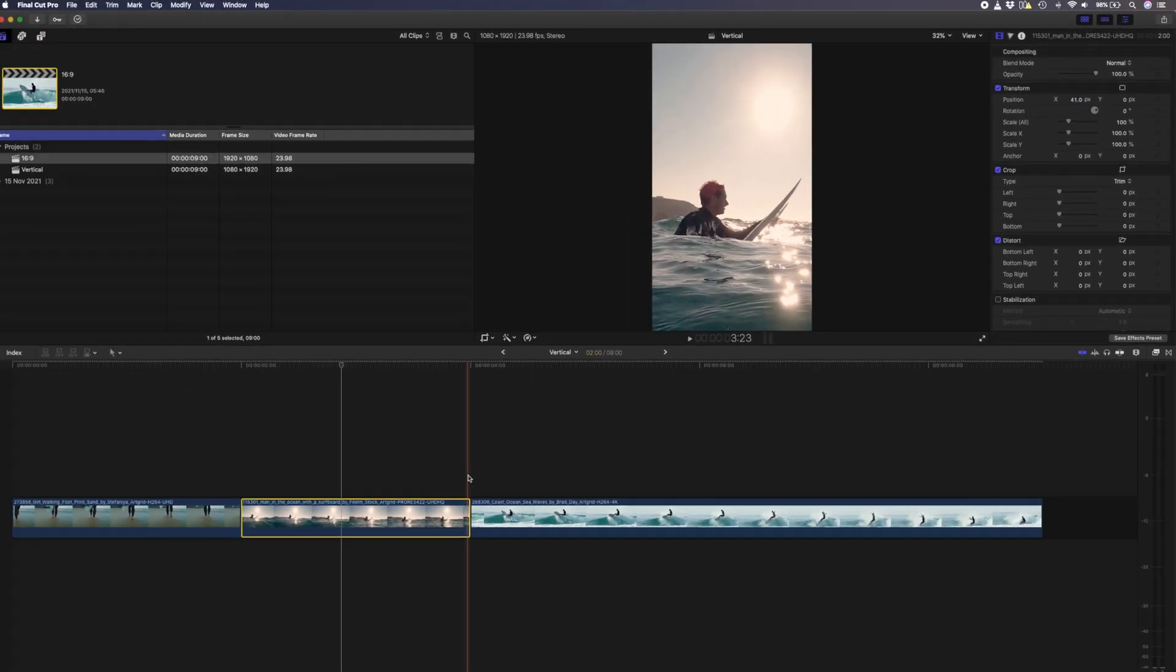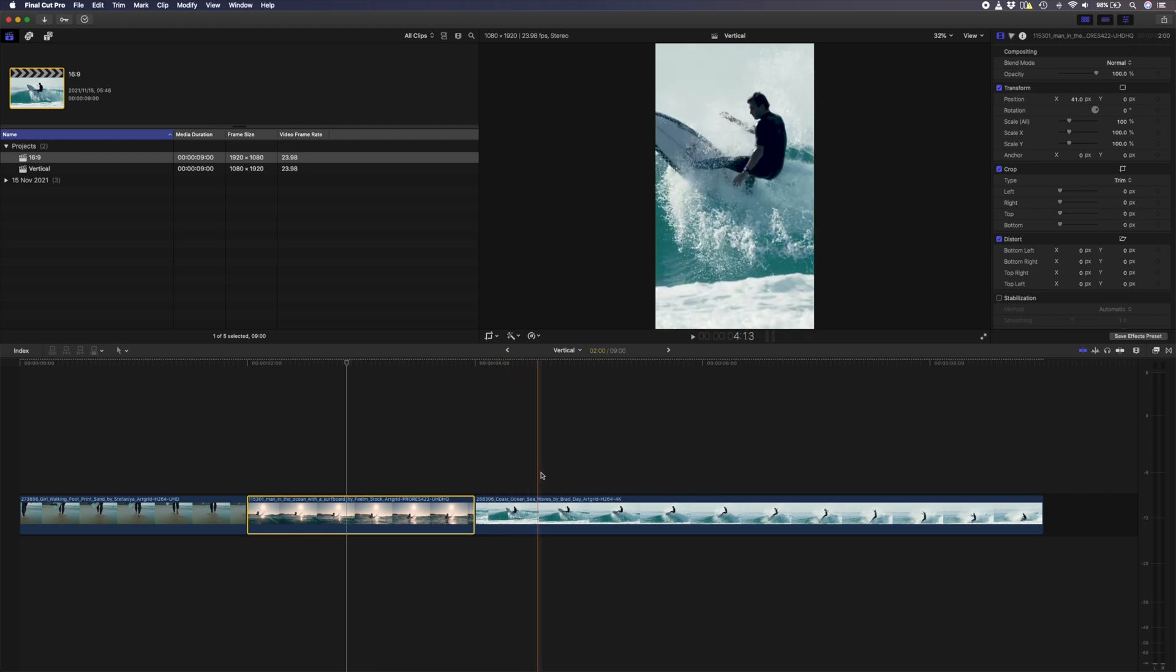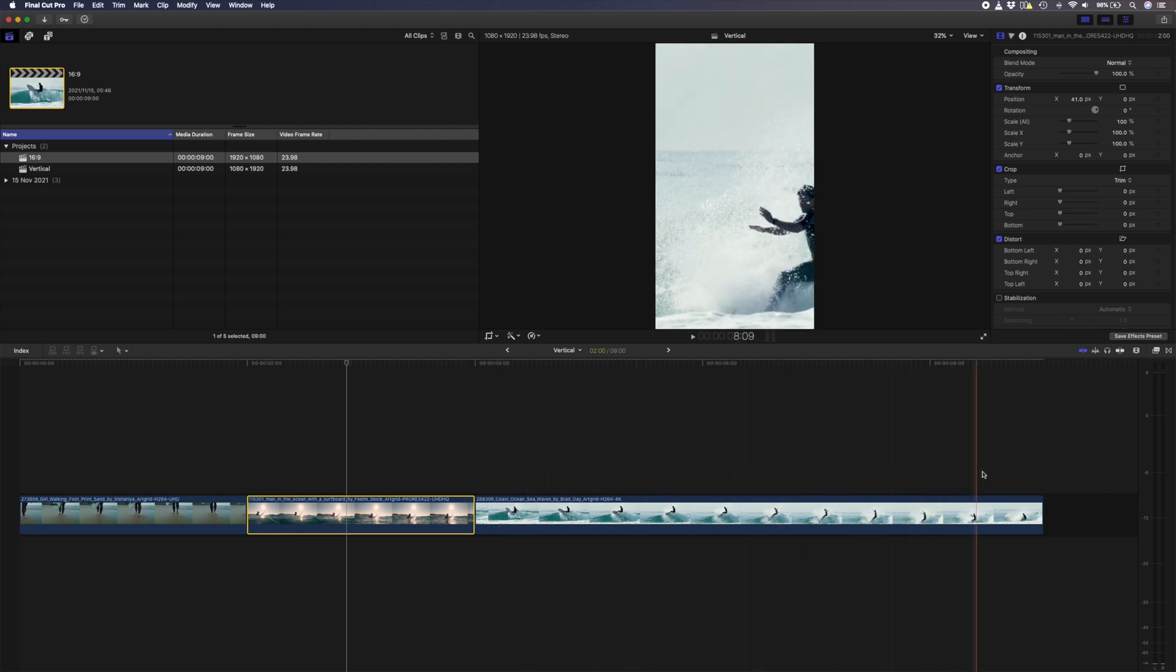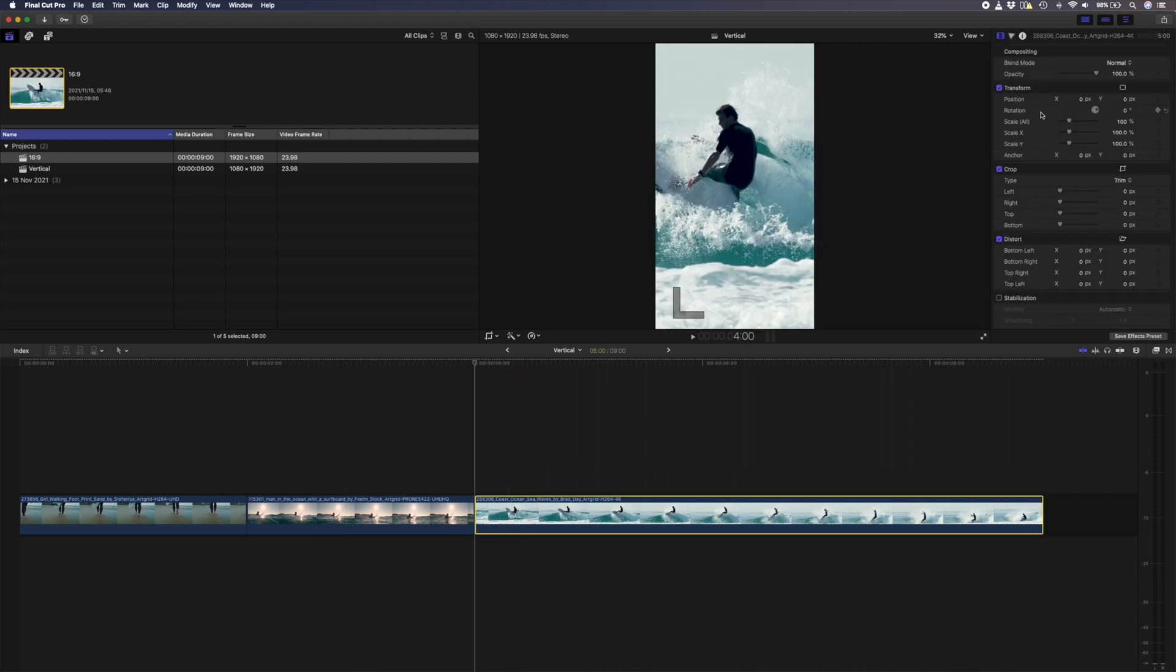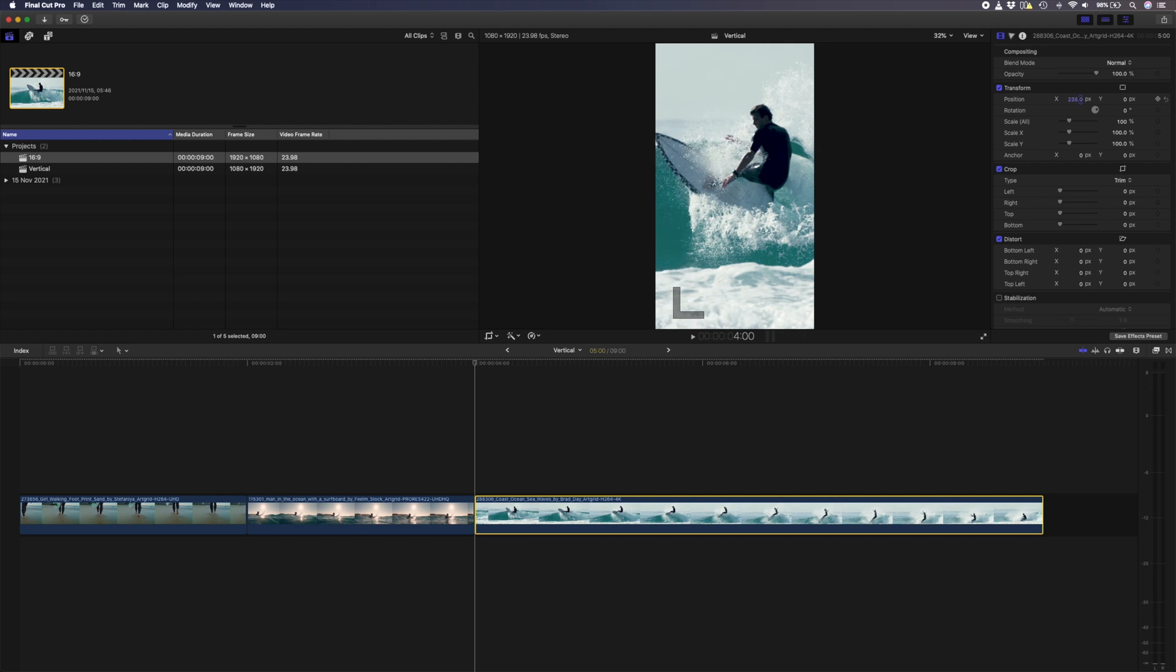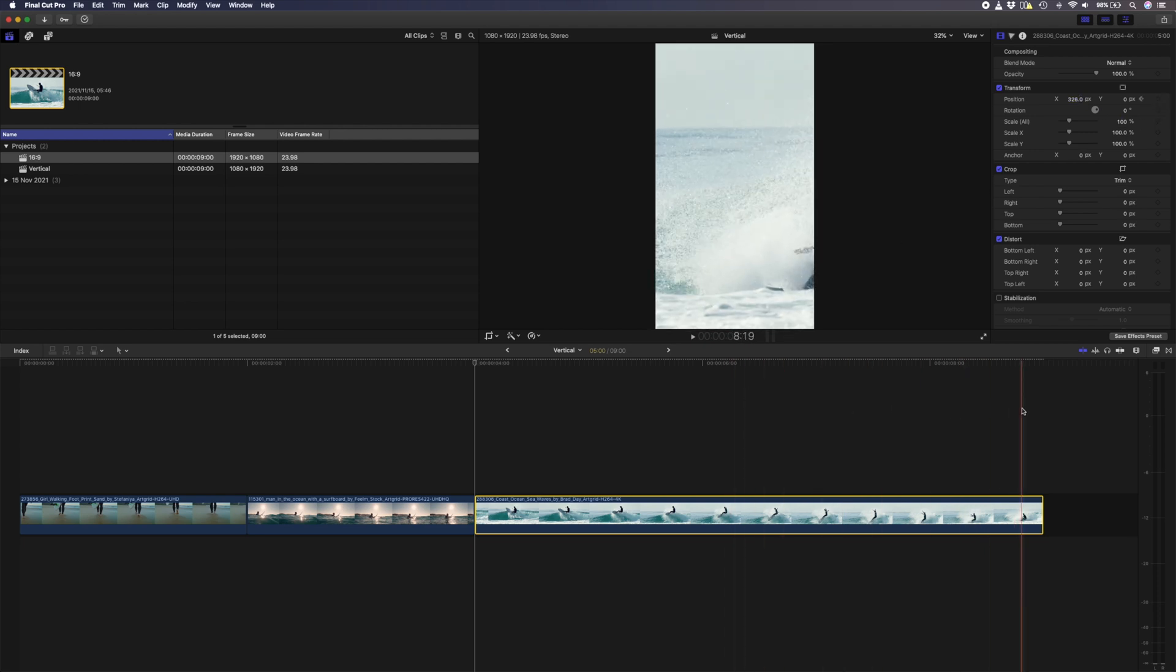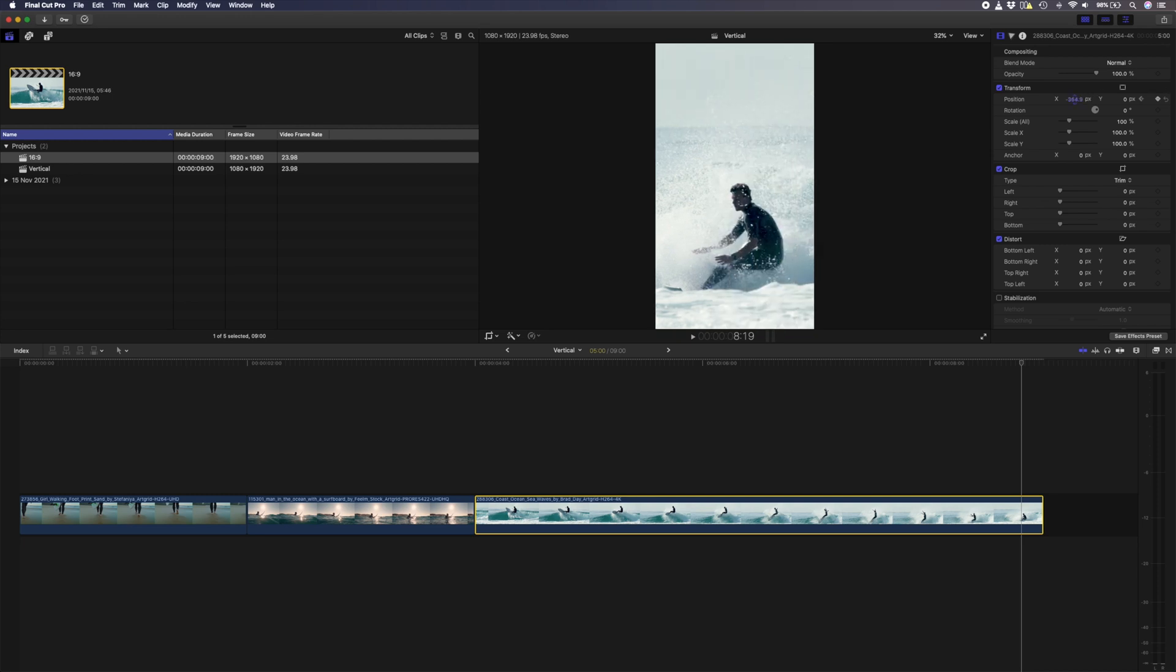For example, with this shot, my subject moves in and out of the frame. So I'll go to the beginning of the shot, adjust my starting position, and set a keyframe. I'll go to the end of the clip and adjust the ending position, which will then create another keyframe.